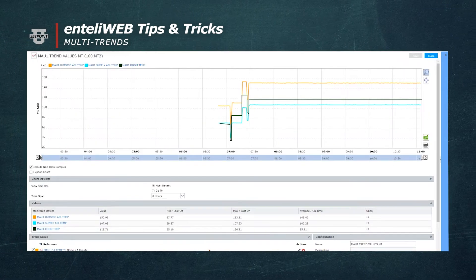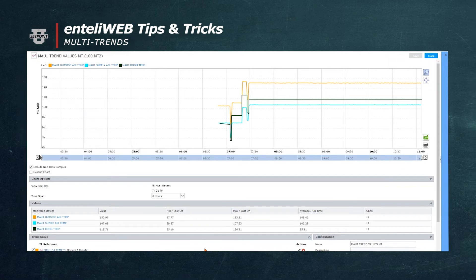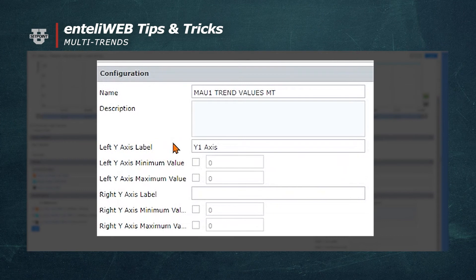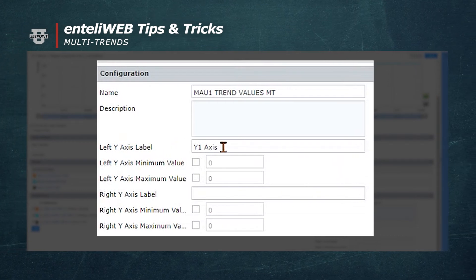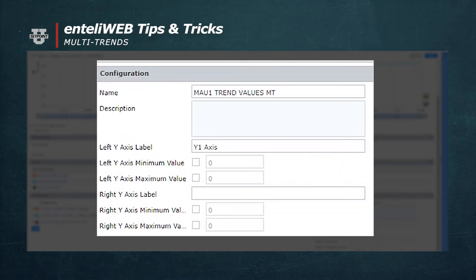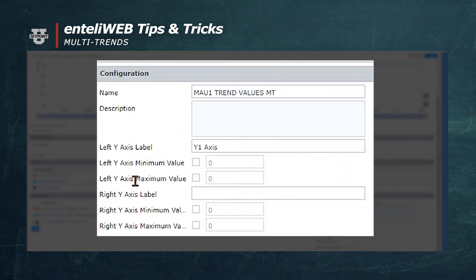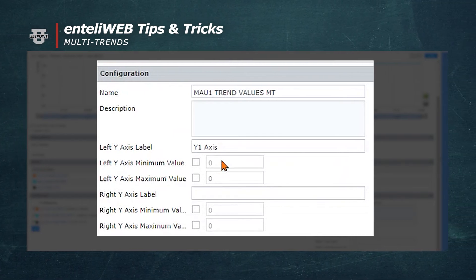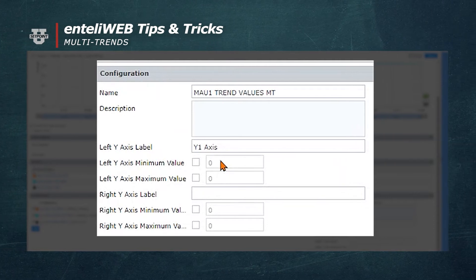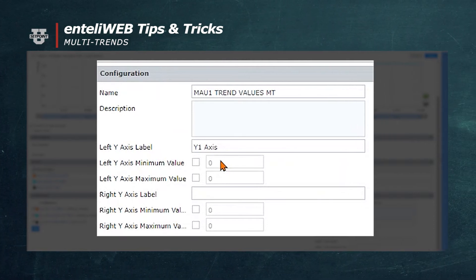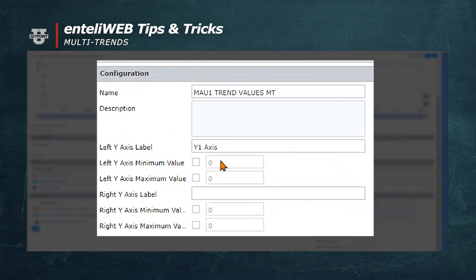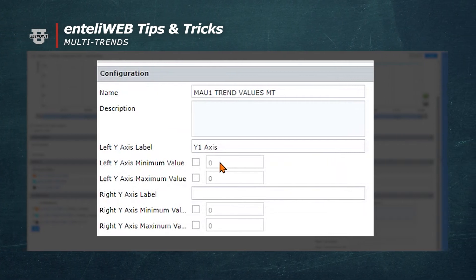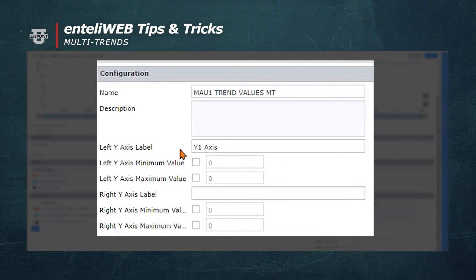As you can see we've added three trend logs to this multi-trend. Each multi-trend can have up to eight trend logs. In addition you can identify how you want to label your y-axis, which is on the left side of the graph. You can also identify a maximum value and a minimum value. For example, if you were monitoring a temperature always inside the range of 50 to 80 degrees, you can put 80 as your maximum and 50 as your minimum, and your values would all be in between, giving you a better resolution on the graph.